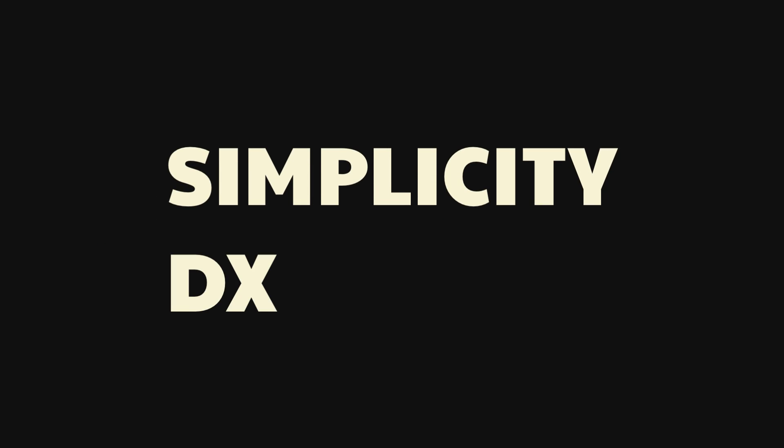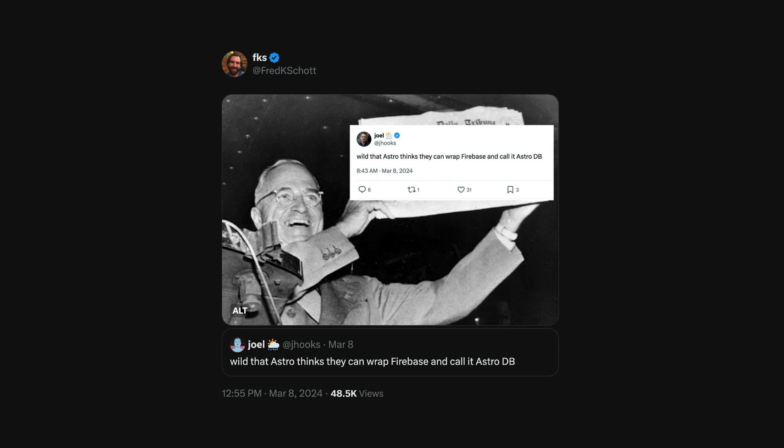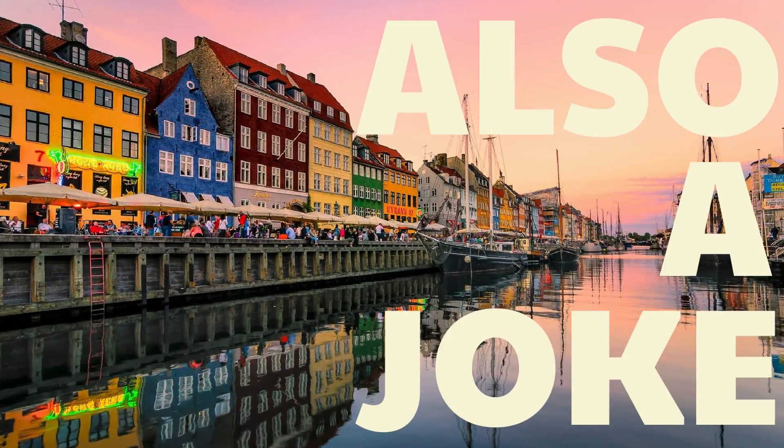By making developer experience one of the primary requirements, Astro automatically ruled out most options. At the end of the day, there was just one left — Firebase. That's a joke. What they actually did was go to Copenhagen for a core maintainers offsite, where Erica, one of their core maintainers, brought up the idea of taking content collections and replacing the internals with sorting and filtering — and then they realized: "We're just building a database. What if we just use SQLite?"